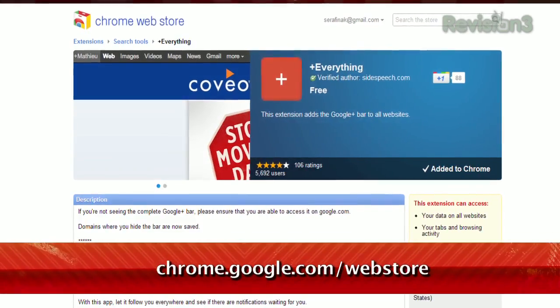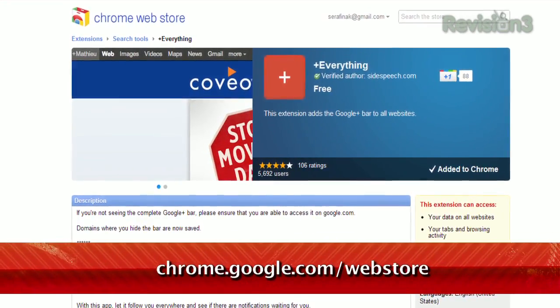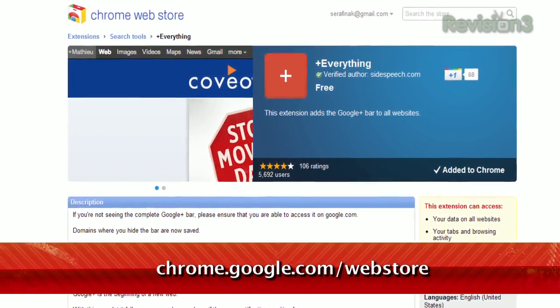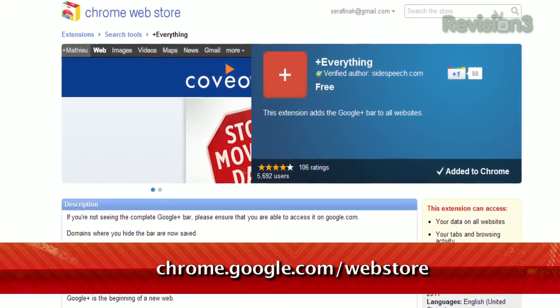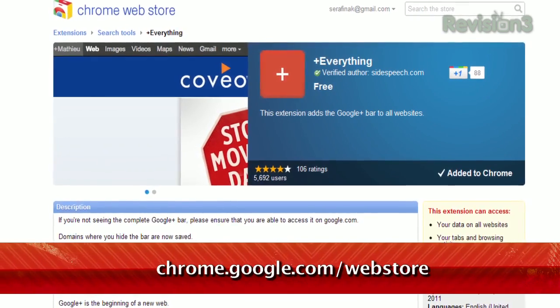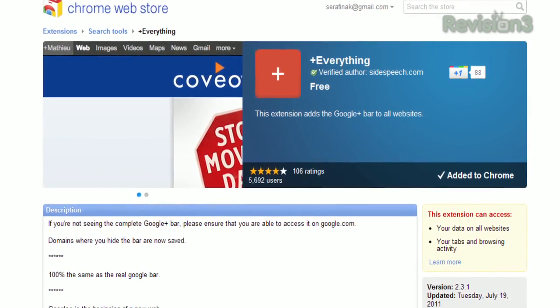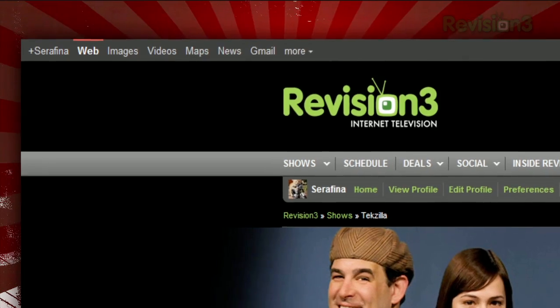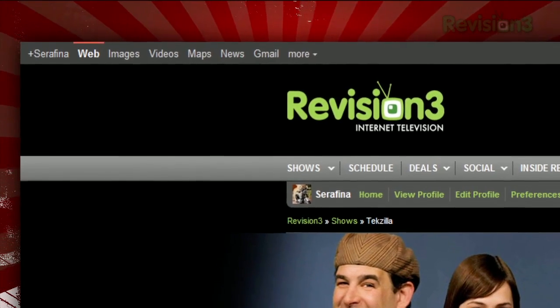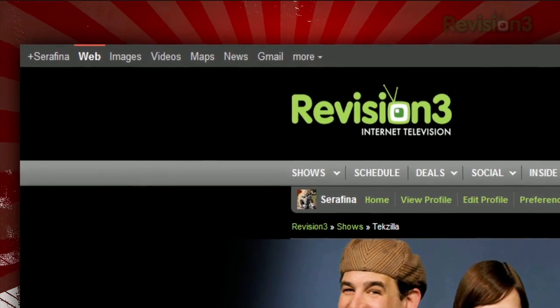Wouldn't it be awesome to get that header across every site you browse instead of just Google pages? Well, now you can, with a Chrome extension called Plus Everything. Once installed, it adds that black toolbar across any site on the internet, with complete functionality.